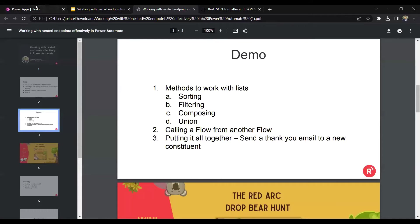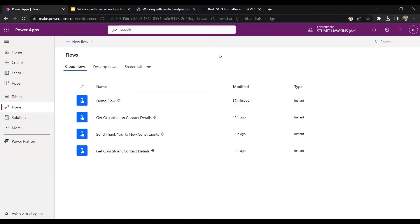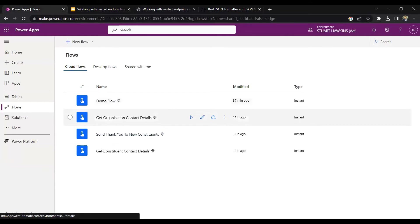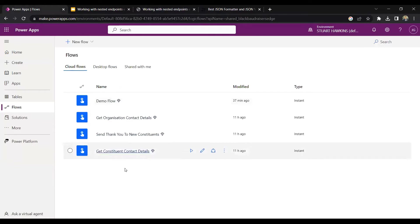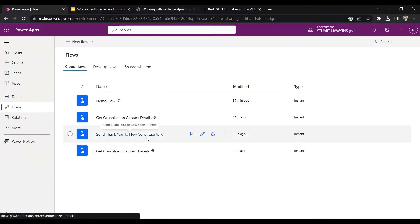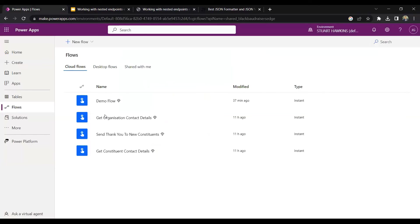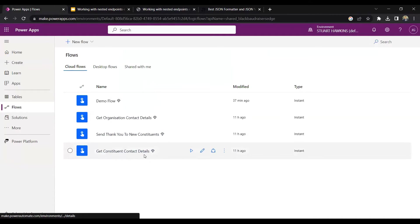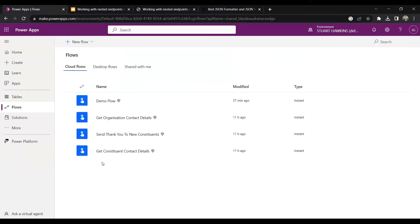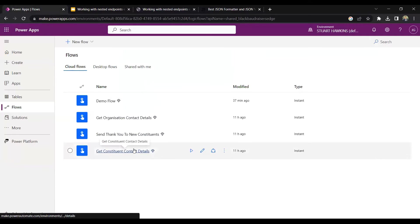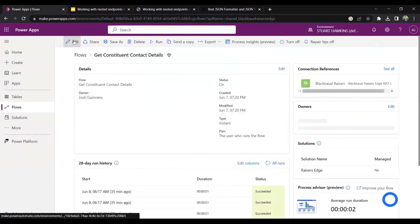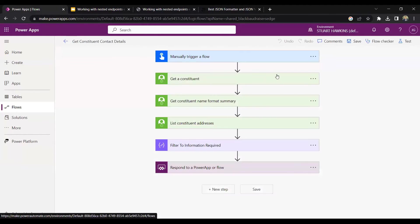So I'm just going to switch to the Power Automate tab and move the Zoom window out of the way. Is everyone still able to see my screen here? Good. Awesome. So I have three main flows here. Ignore the first one. The final one is 'send thank you to constituents' — that's the third one, so we'll look at that last. The first two, 'get organization contact details' and 'get constituent contact details,' are going to be two precursor flows that we'll look at first, then put it all together.